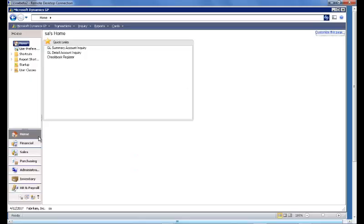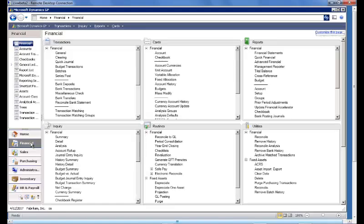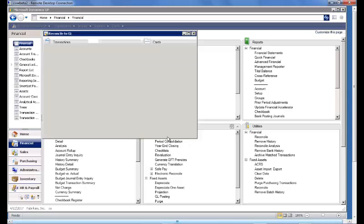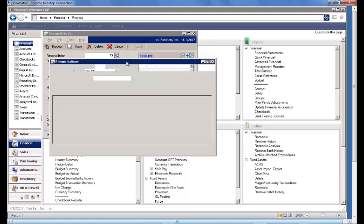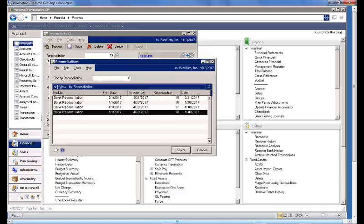To begin, we'll start at the home page of Dynamics and navigate to the financial landing page to Routines to Reconcile to GL. One of the new features in GP version 2013 is the ability to save previous reconciliations.